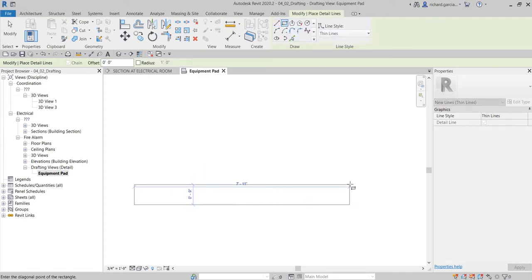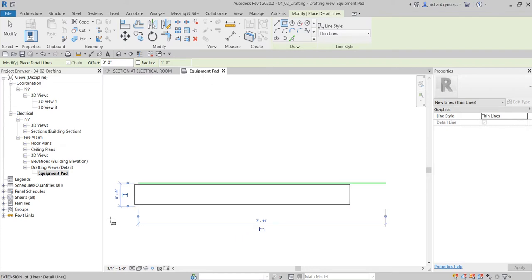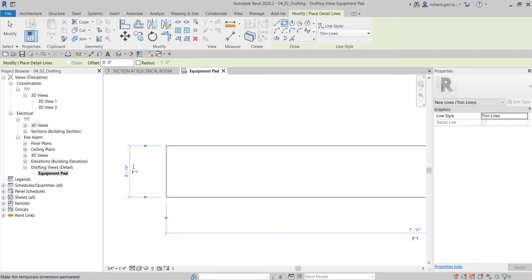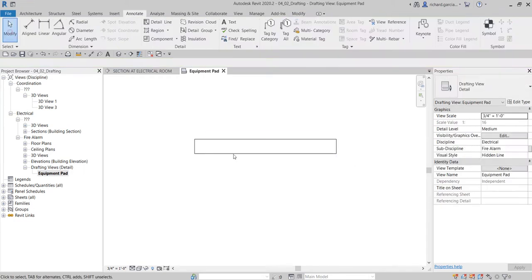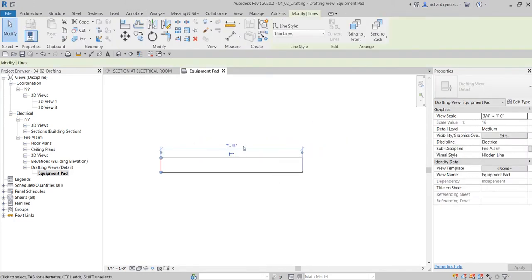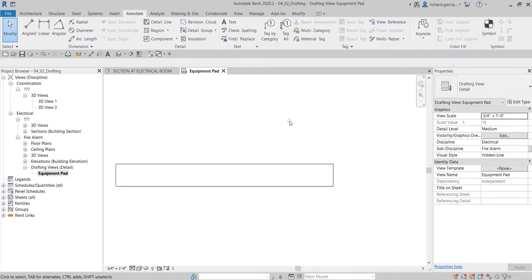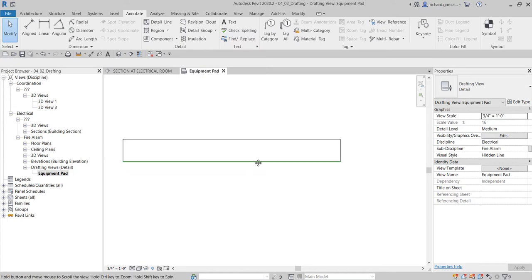I'm going to create a rectangle. I'll change the length to 10 inches and the width to 8 feet.